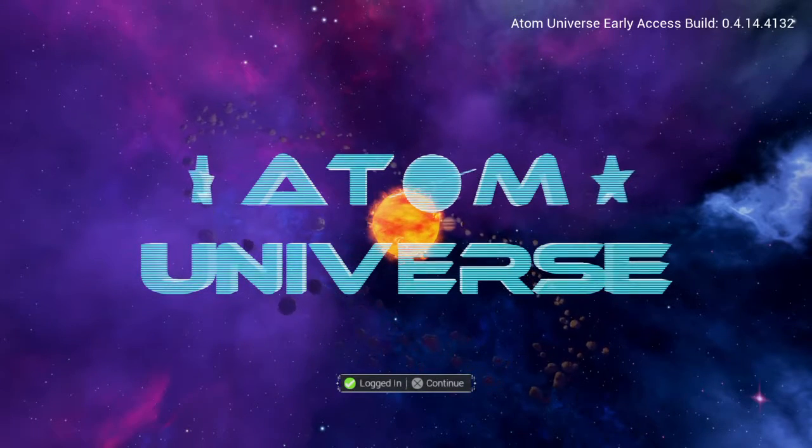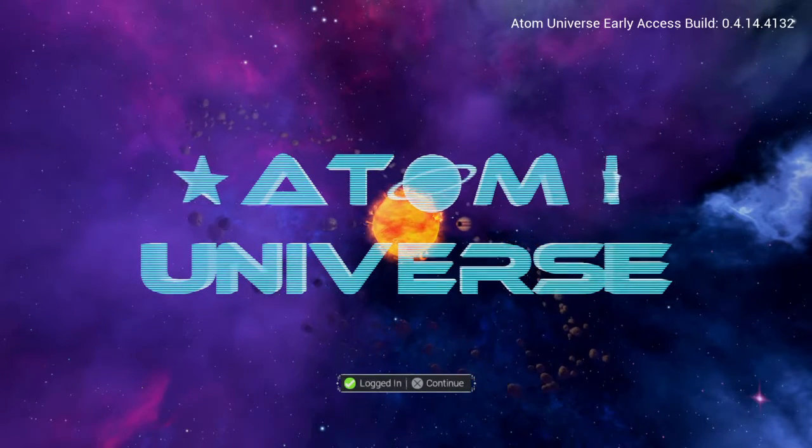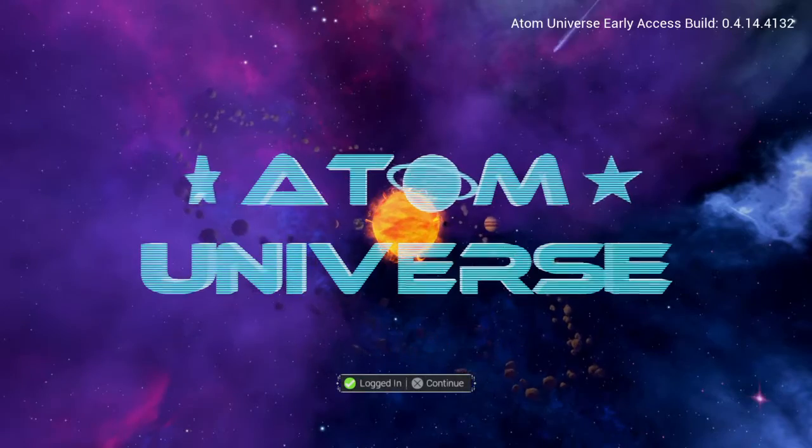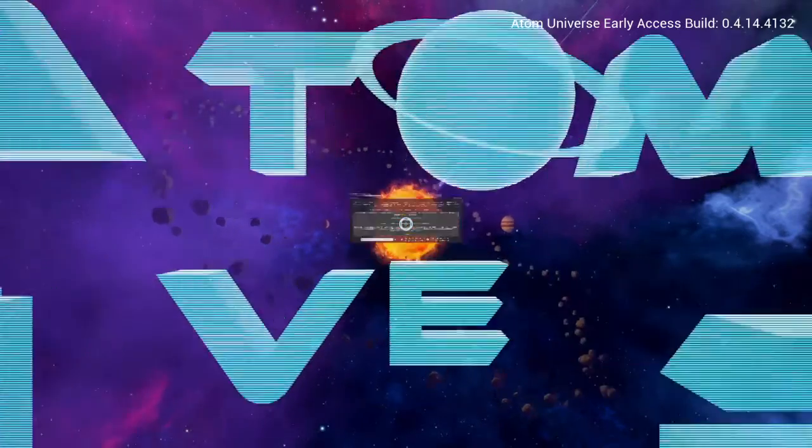We're going to try again to put our email in and start Atom Universe. I have a feeling it will not start.